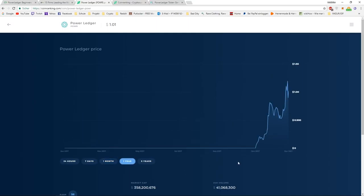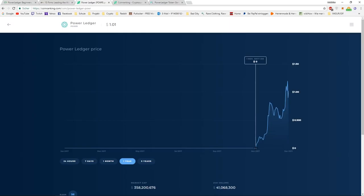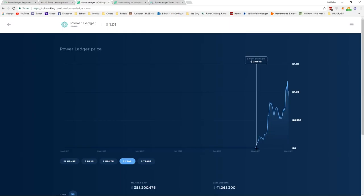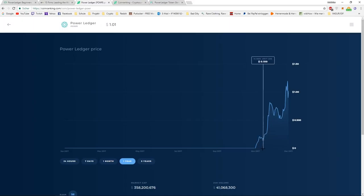If we look at Power Ledger from the start, we can see it started around the 1st or 2nd of November. This is where I think the ICO ended and it had not much value. It was around 0.05 cents going up to 0.16 cents, triple the market cap in about two weeks.